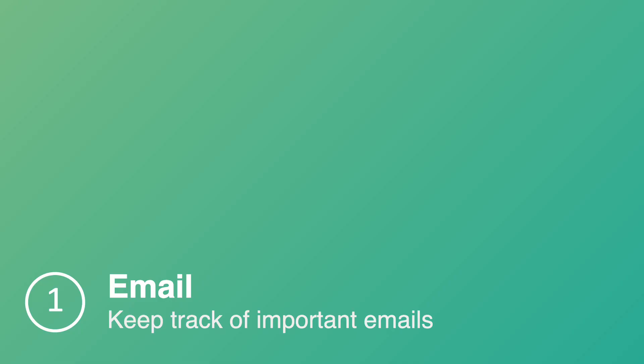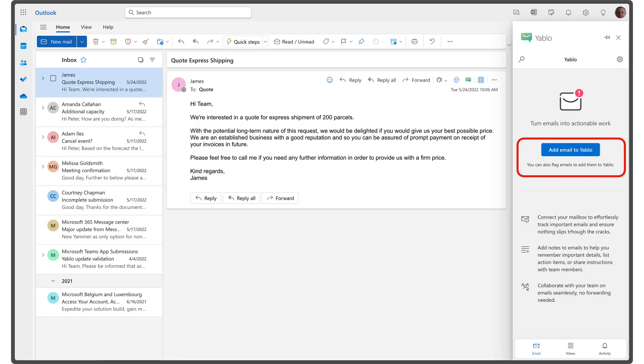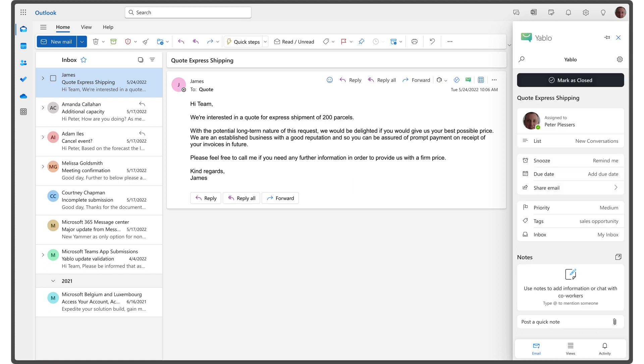Let me show you how you can keep track of important emails. Emails often get lost in a crowded inbox. By adding important emails to Yablo, you can organize and prioritize your work more effectively. Once an email is added, you can use various attributes to help you organize your work and ensure no emails fall through the cracks.